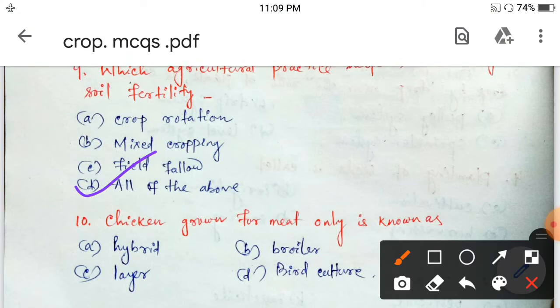Next question: chicken reared for meat only is known as — hybrid, broiler, layer, or bird culture? Chicken reared for meat is known as broiler.